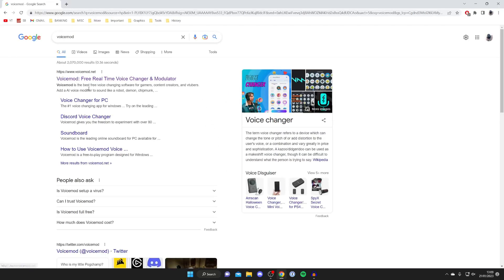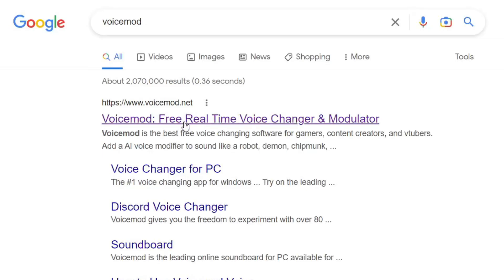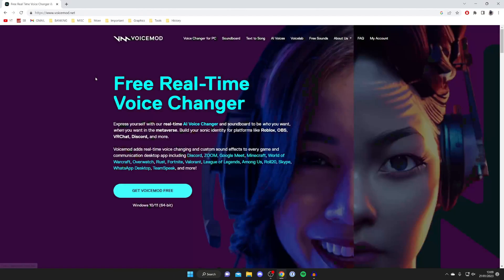Then make sure you go to the official website which is voicemod.net. As you can see it's a free real-time voice changer and modulator and soundboard, and here we are on the website.